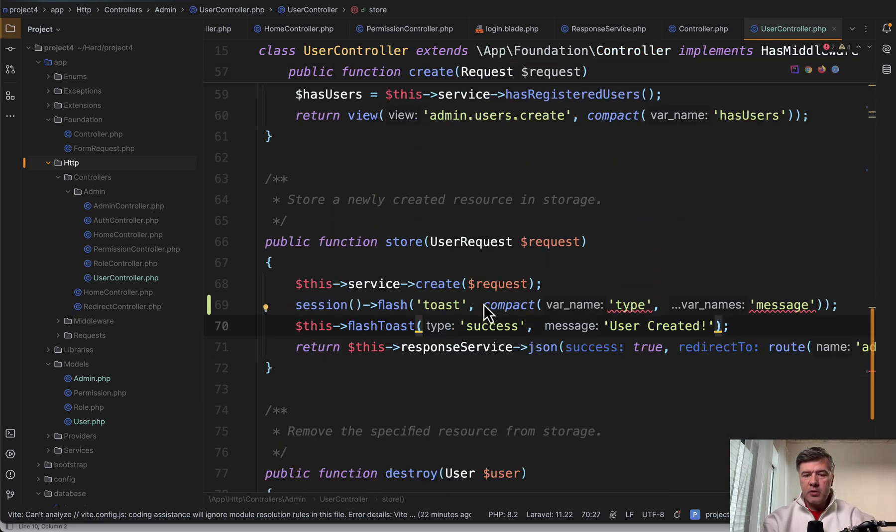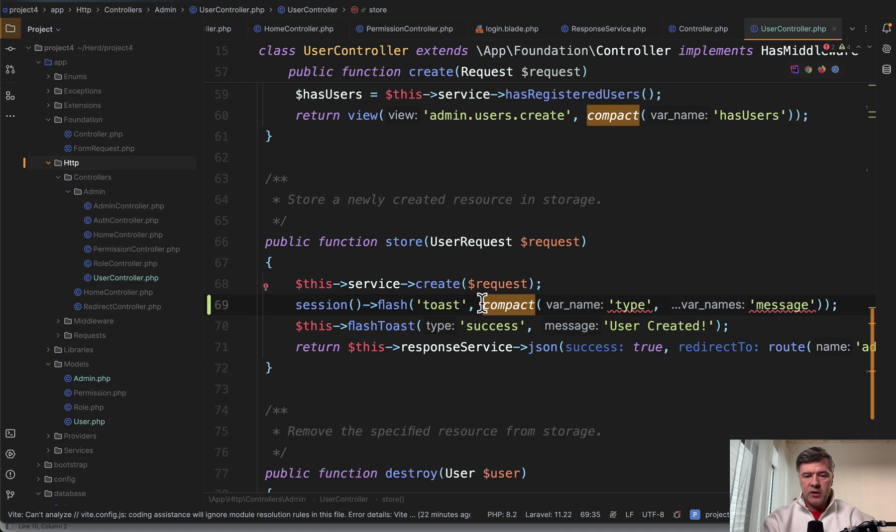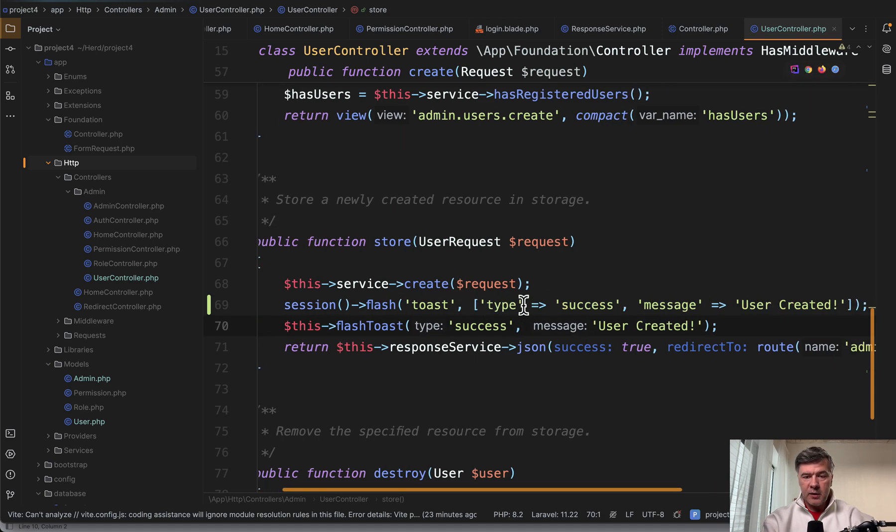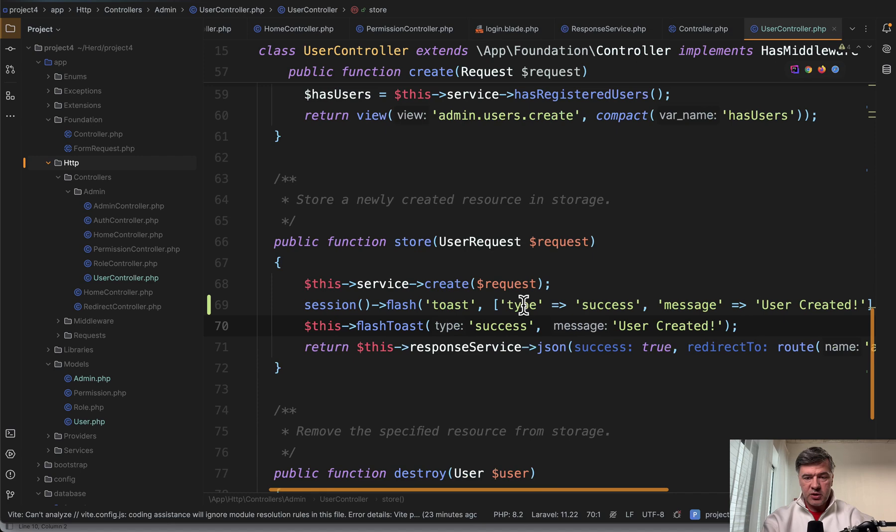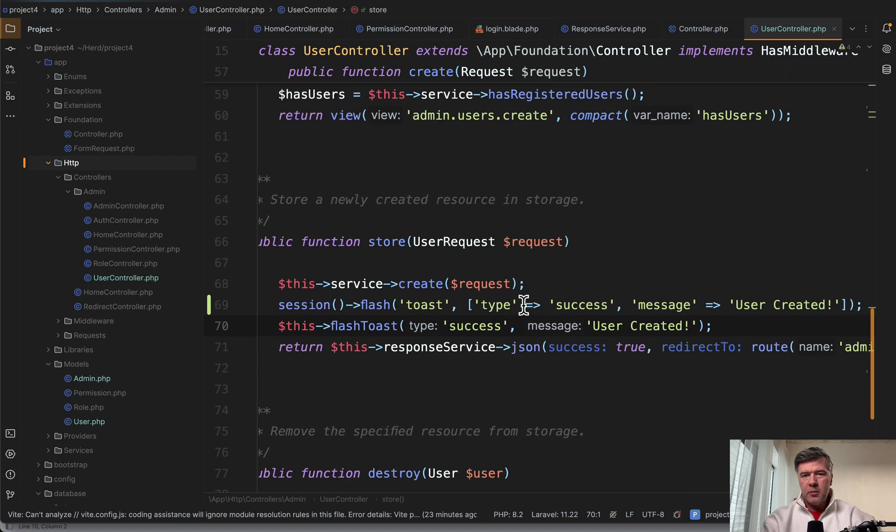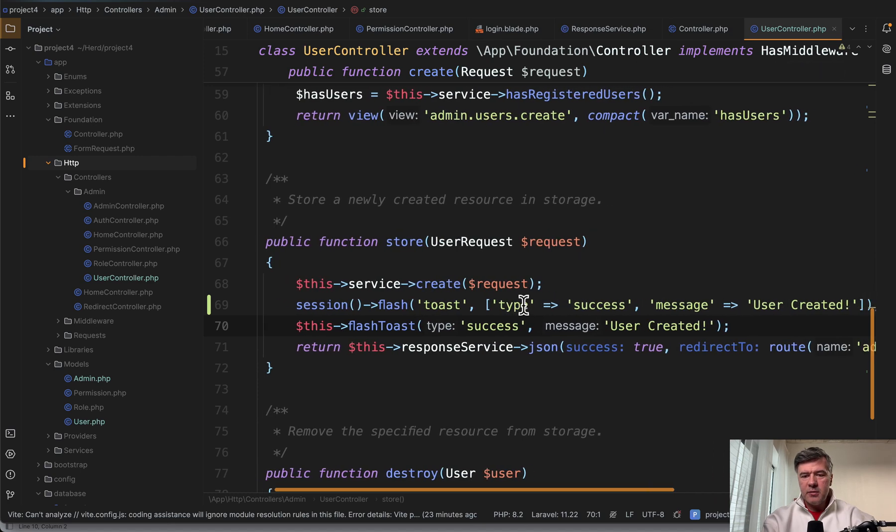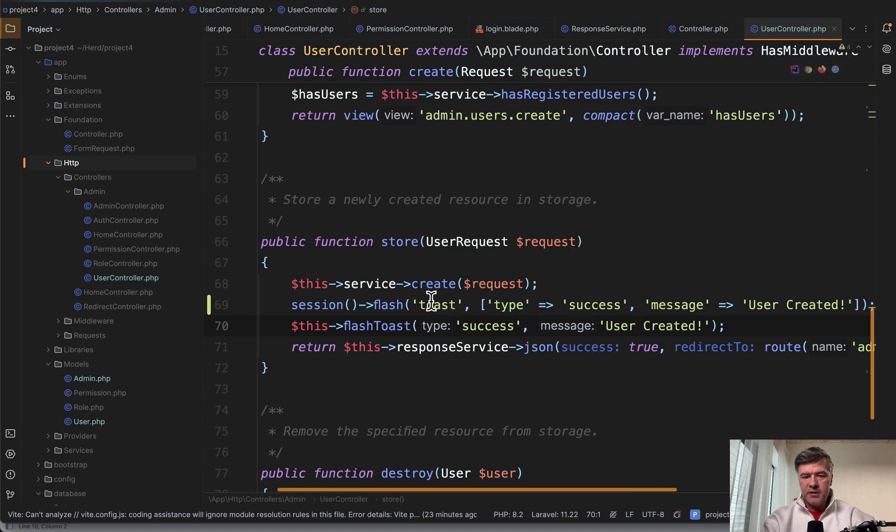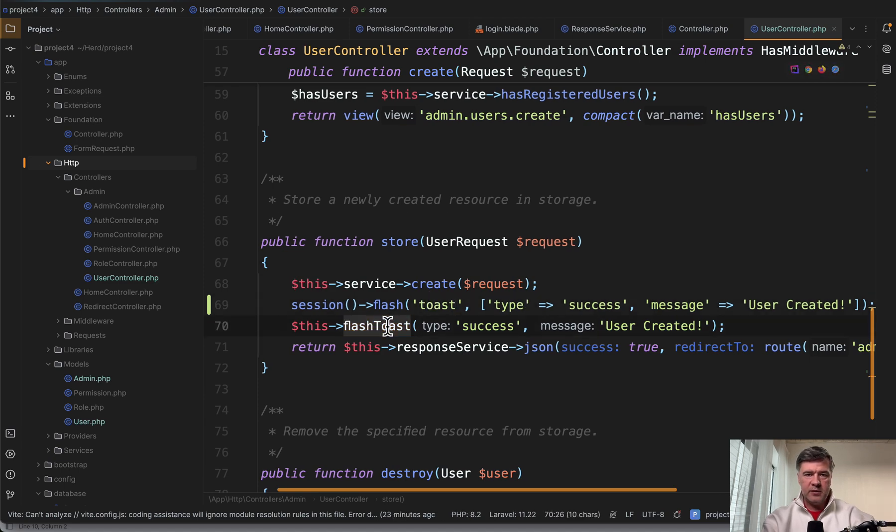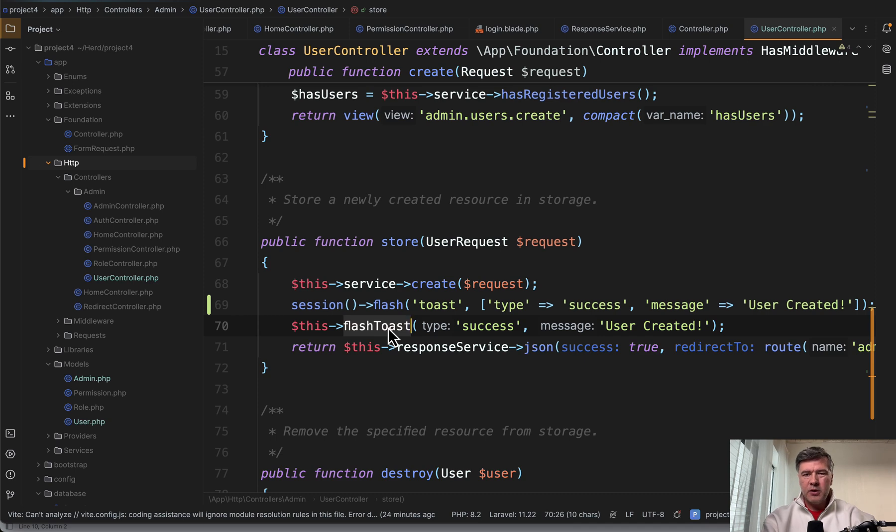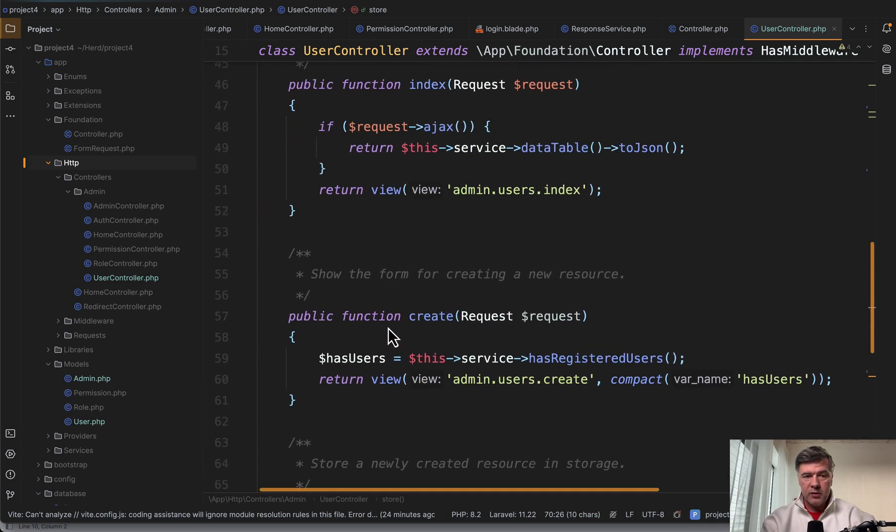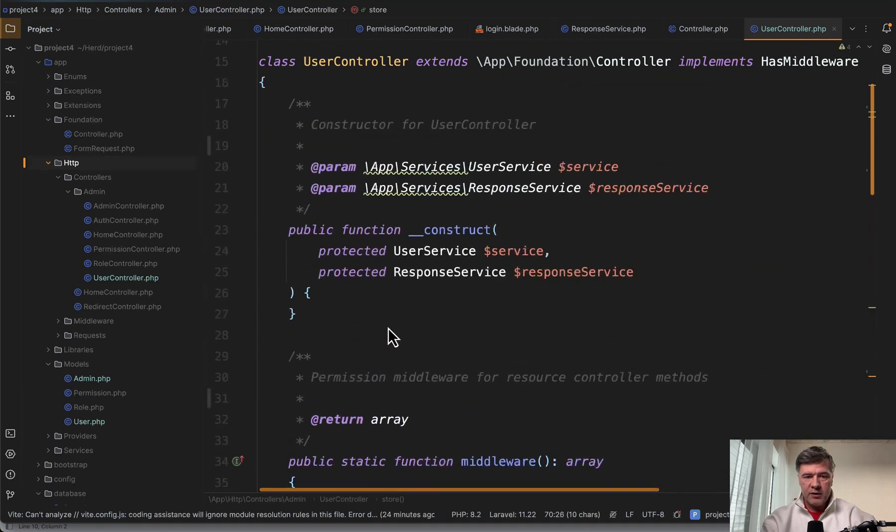Of course, then it gets a bit longer because instead of compact we need to add something like array of type and message separately. But I don't see much benefit in replacing this with this. Again, it's a personal preference and my personal opinion. To me, separating that into a separate global function is just not worth it. But let's take a look at another example where it is worth to have something global.